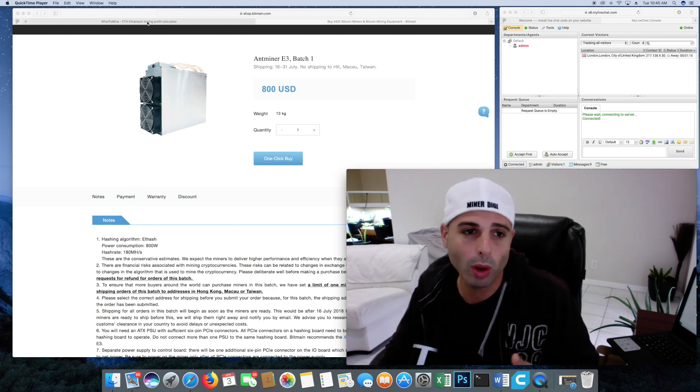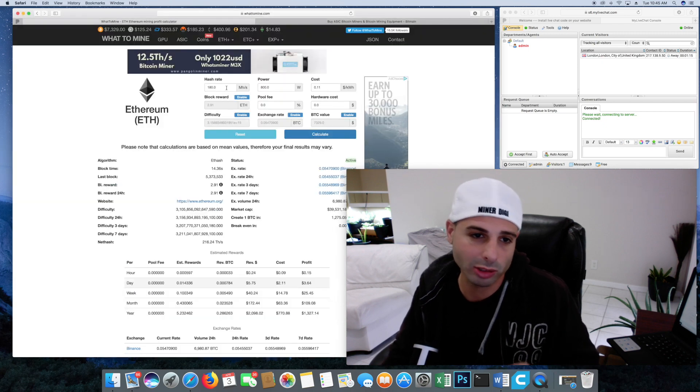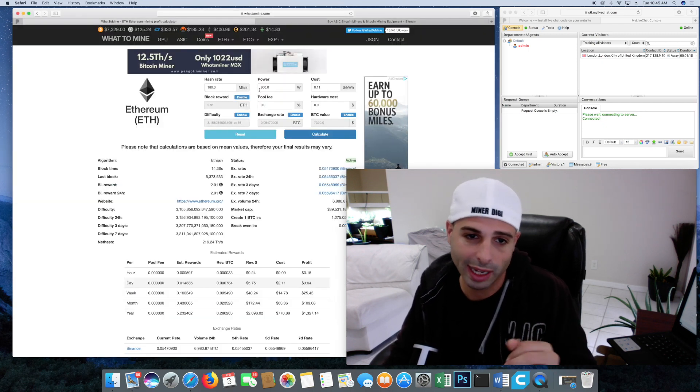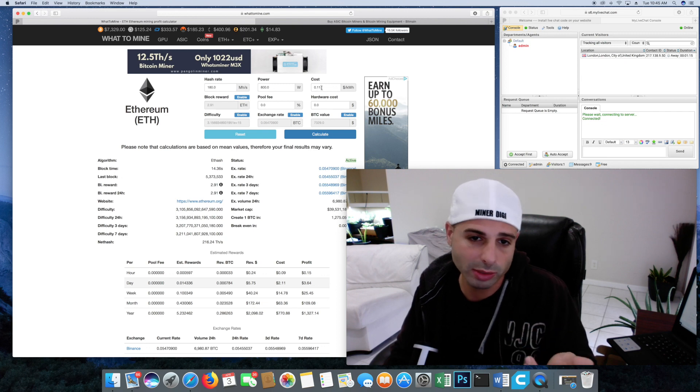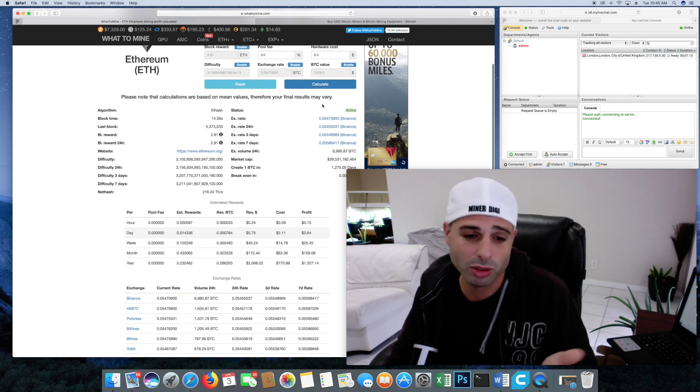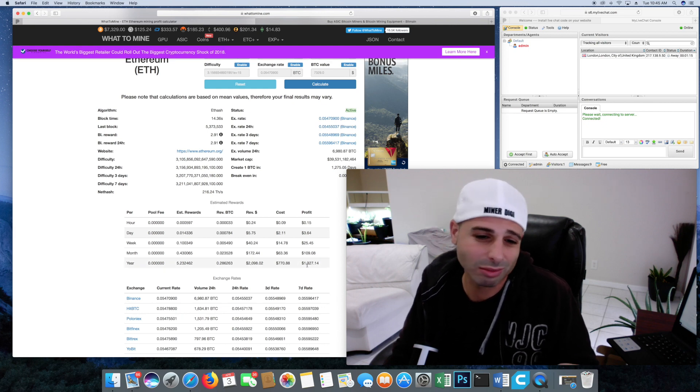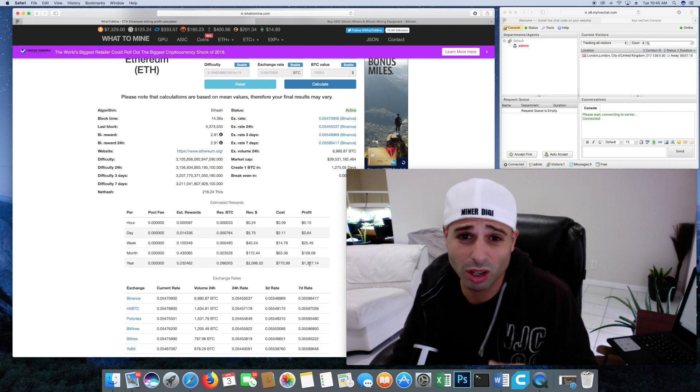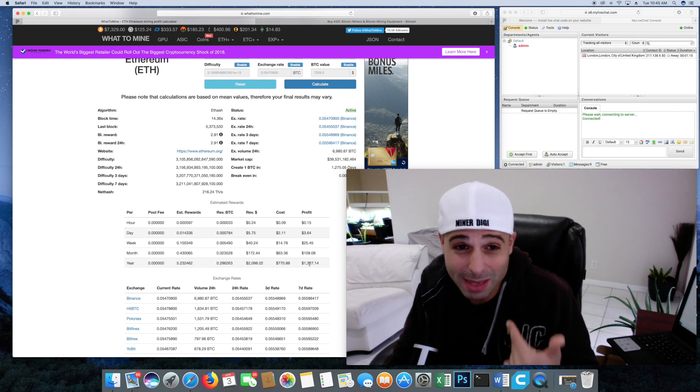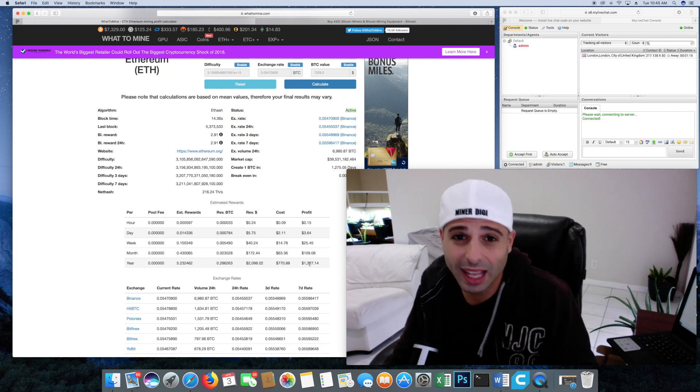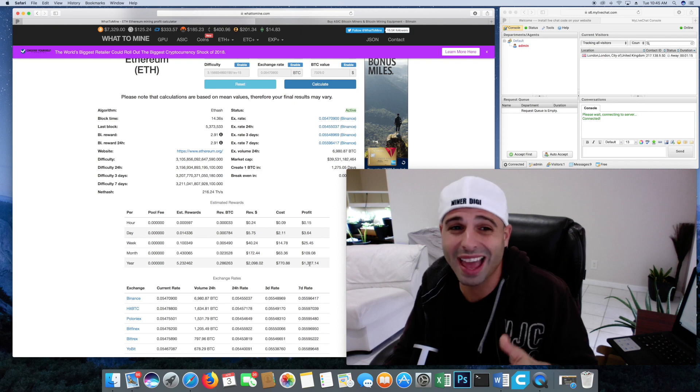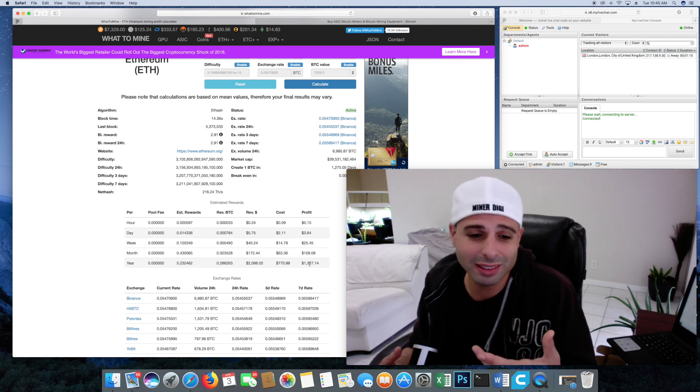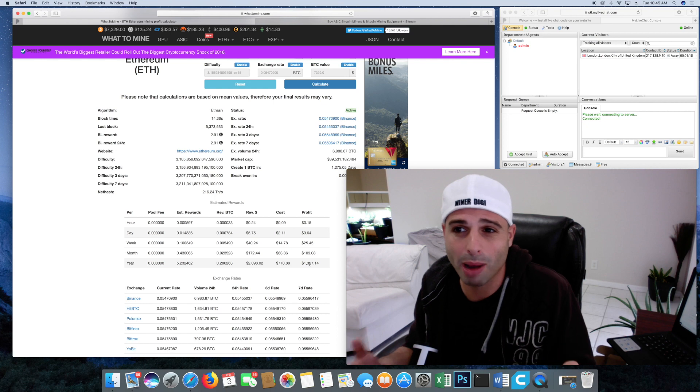Now, even if we look at whattomine.com and go to the calculator, look at the hash rate. So look at 180, 800 power draw. This is my cost right here for electricity. If yours is lower, it's going to be different. But you're talking about a measly 1,000, 1,300 in a year. So ROI, maybe, maybe, maybe in a year, if the mining difficulty doesn't raise exponentially.